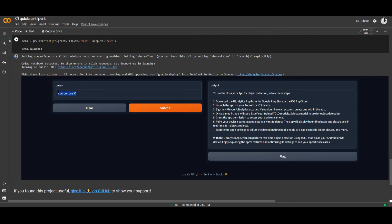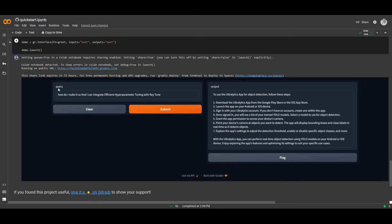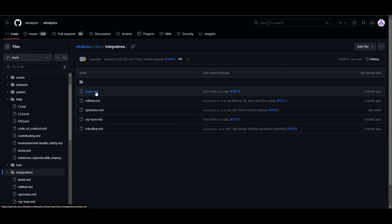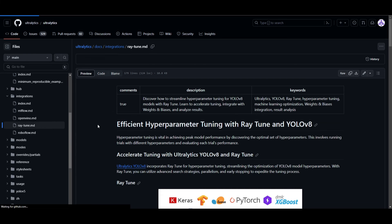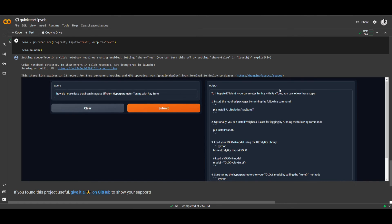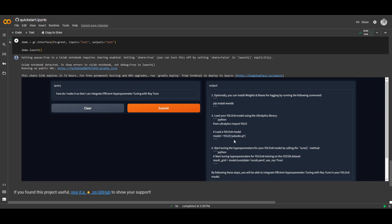This is something I asked at the start of the video — I asked how can I use Ultralytics, and it gives me a good example as to how you can download it. Another demo I want to try is asking how do I integrate efficient hyperparameter tuning with Raytune. This is basically another method of utilizing Ultralytics — going into integrations and integrating Raytune, which is a hyperparameter tuning tool vital in achieving peak model performance by discovering the optimal set of hyperparameters. This gives me a demonstration as to how to install Raytune. I'm able to create this RAG framework within a couple of seconds with a single prompt input.